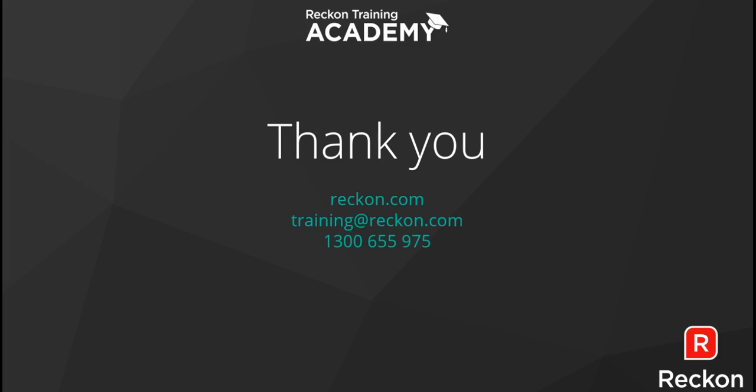Thank you for watching our video on activating and deactivating as well as adding additional cash registers. If you have any questions, please feel free to email us at training@reckon.com and see our other how-to videos if you need extra support.